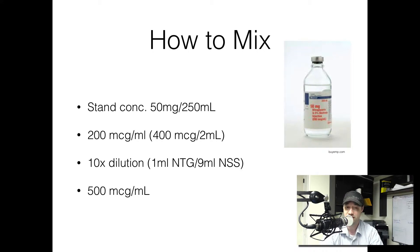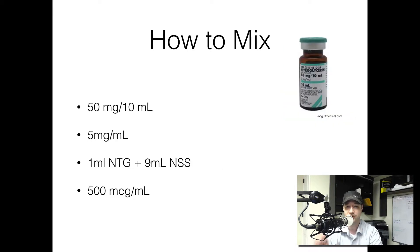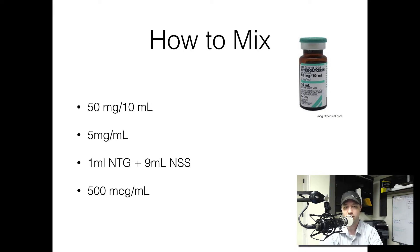But if you're not using a standard concentration like the bottle listed above, and you're using something more like this vial here, that's going to be 50 milligrams in 10 mls, which is 5 milligrams per ml. The same basic principle applies: you're going to take 1 ml out of this vial, 9 mls of normal saline, and that's going to give you a 500 microgram per milliliter dilution.